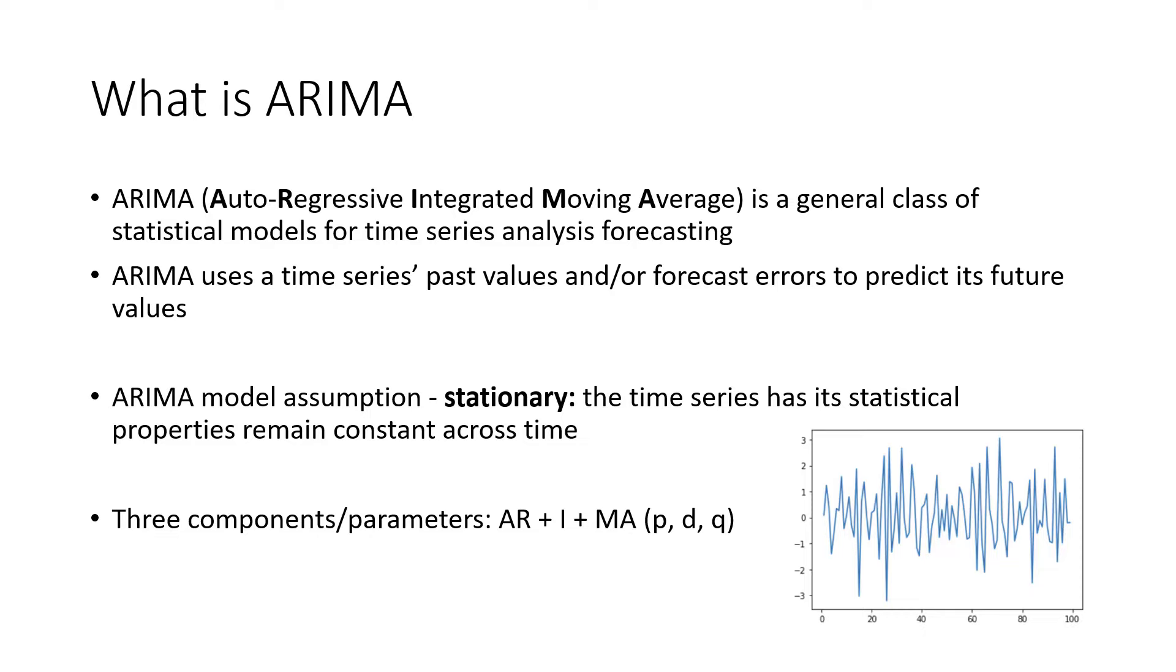These three parameters take non-negative integer values, indicating which specific ARIMA model is used. For different time series, we might be able to fit them with any of the combinations of these three components of ARIMA. That's why we say ARIMA is a general class of models.